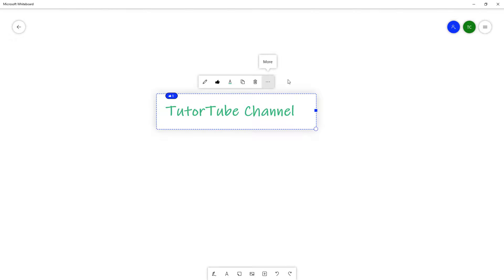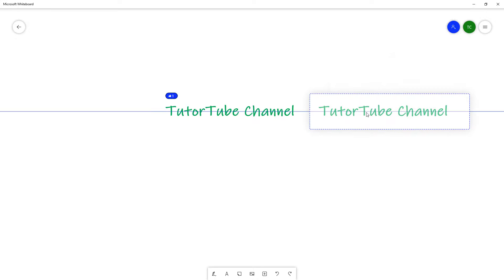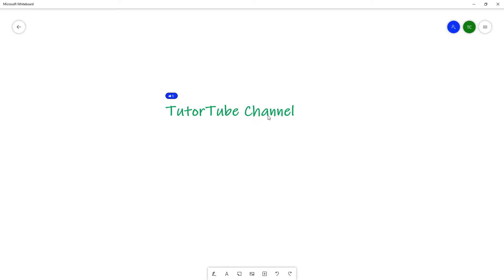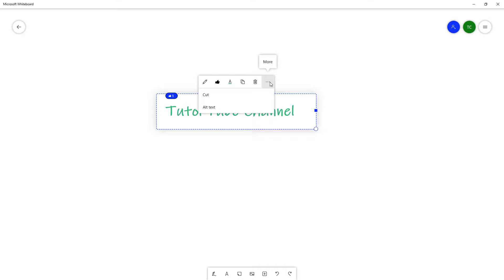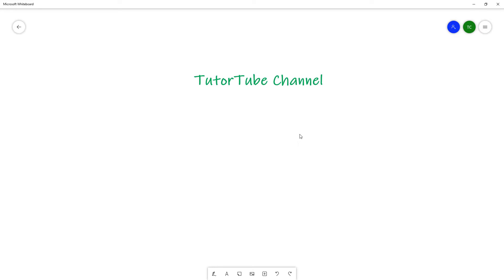You can copy this out and then right-click and paste it over here as well, just like this. You can delete the text as well if you don't want it. You can go into more options and cut it, then right-click and paste it if you want to.